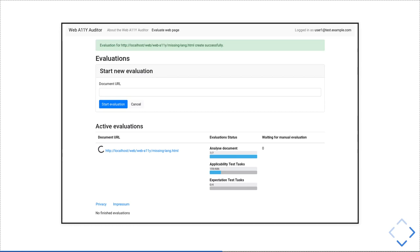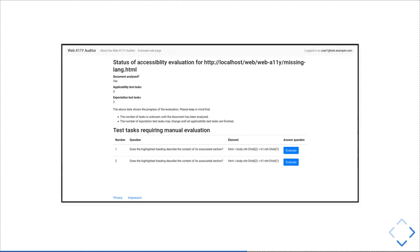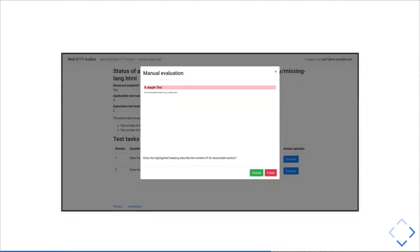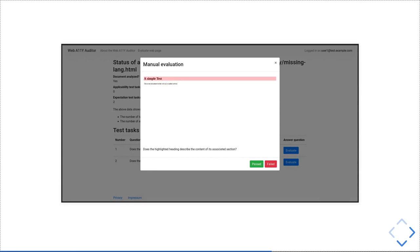It first determines which rules are applicable for each element, then executes for each element the applicable tests. At the end you get a screen showing the tasks which require manual work. If you click on the button, you see a screenshot with the element and the question, and you simply click passed or failed.